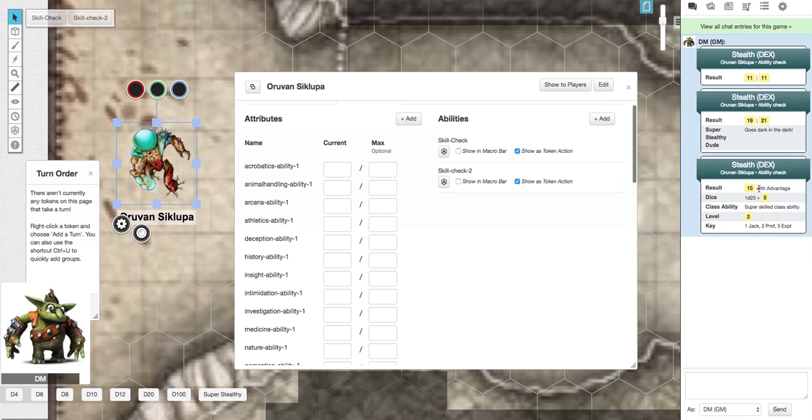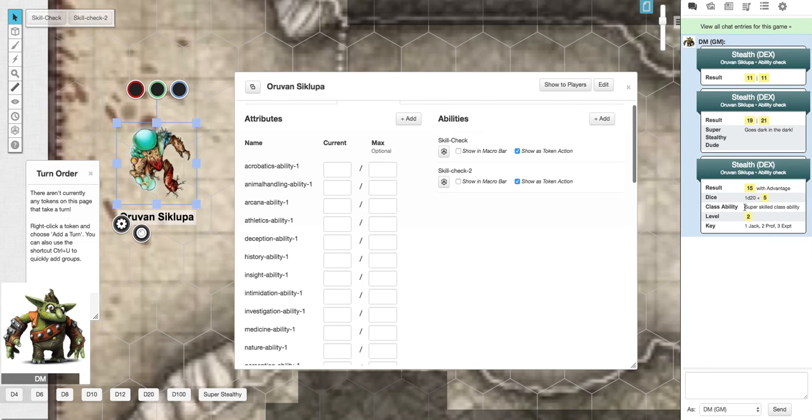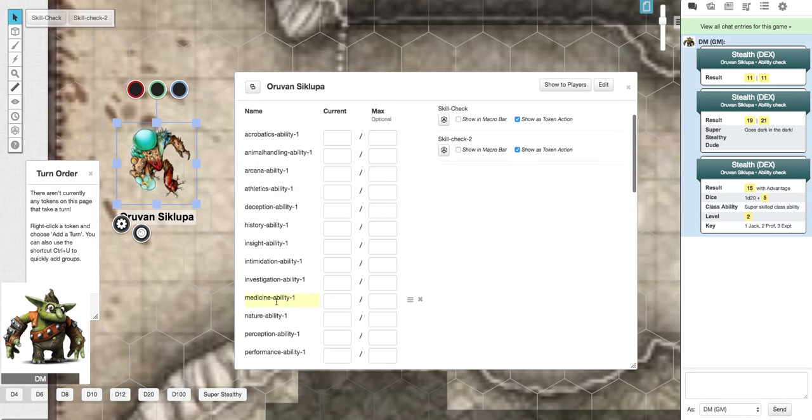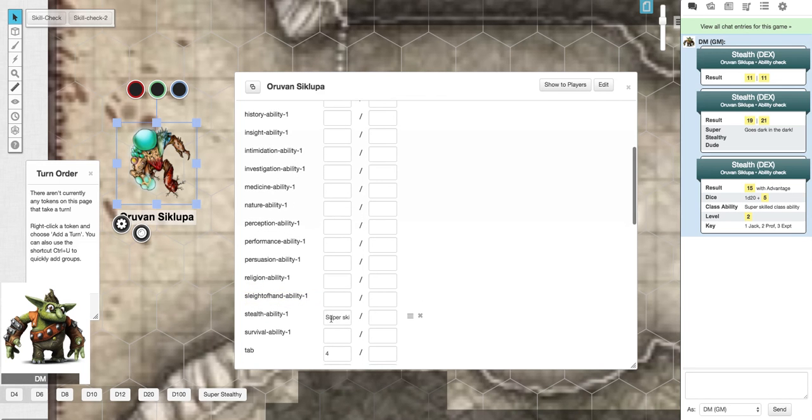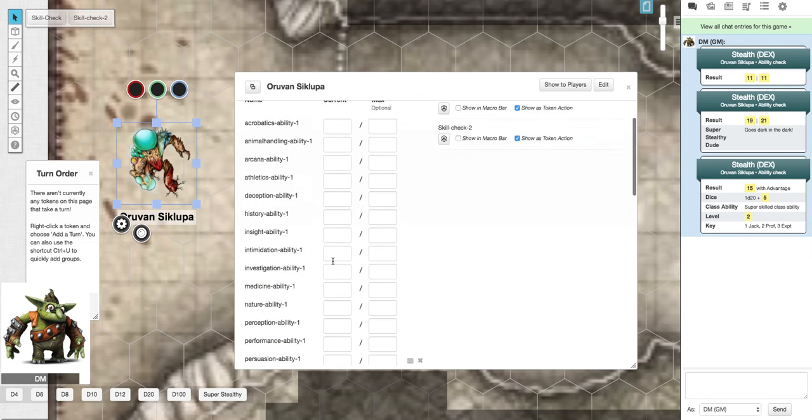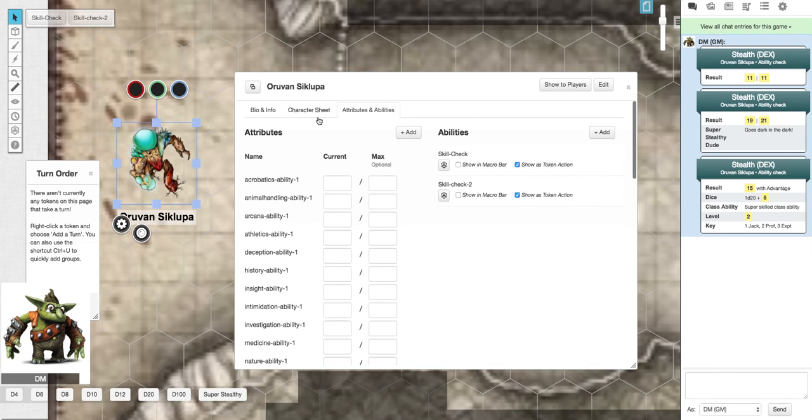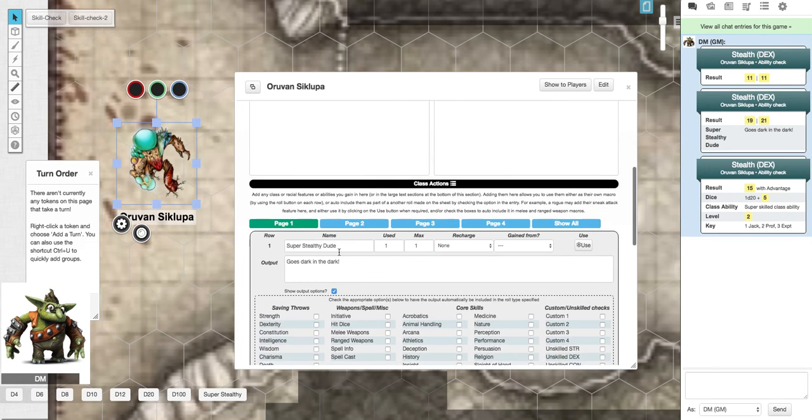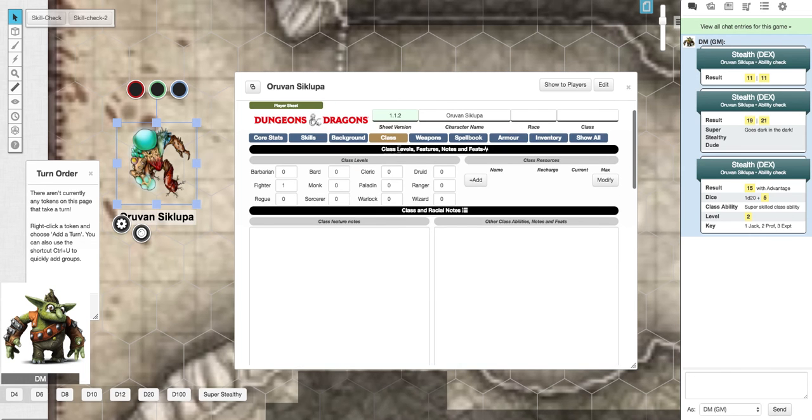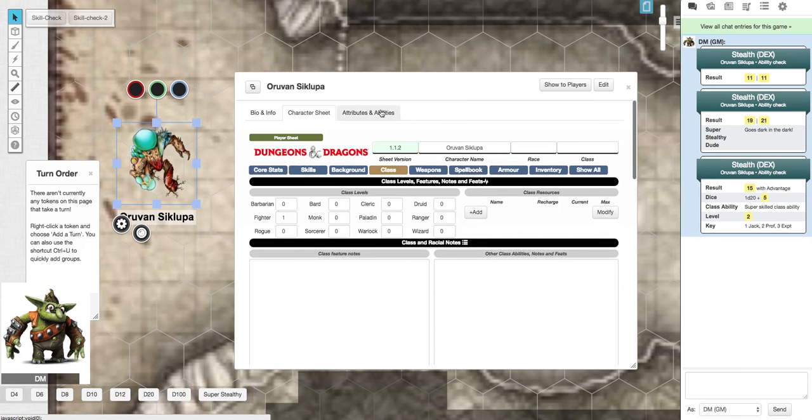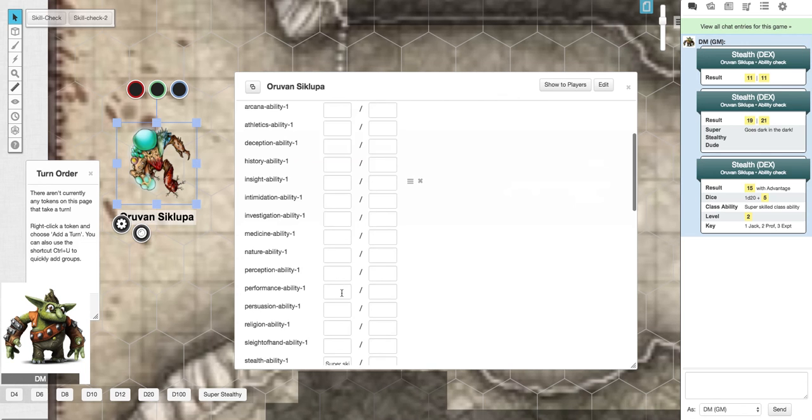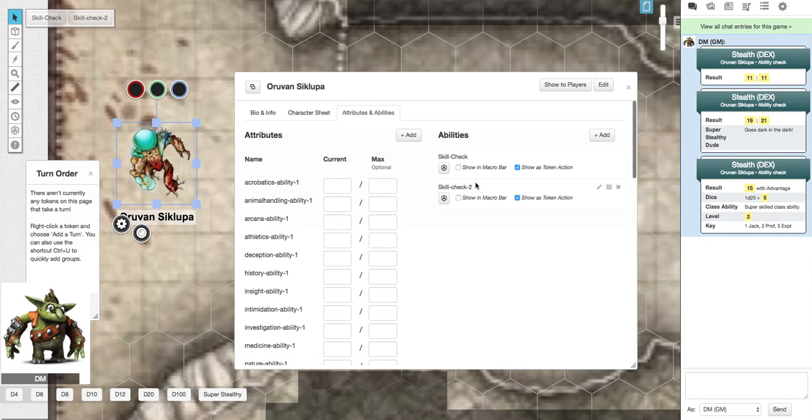It shows us our result. It just shows the highest dice roll for an advantage, the lowest dice roll for a disadvantage, and just rolls one dice for a standard roll. And it will tell you, then it gives us the breakdown. So it's a 1d20 plus 5 class ability. Now this is what I entered in here. So if you want to enter all your class abilities here, say I have my class ability which is super stealthy dude, I can now go to my attributes and change it to super stealthy dude.